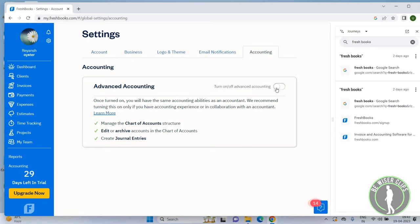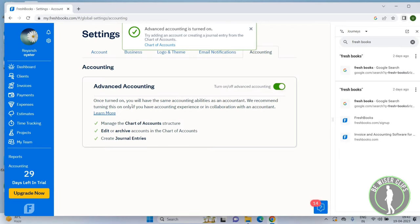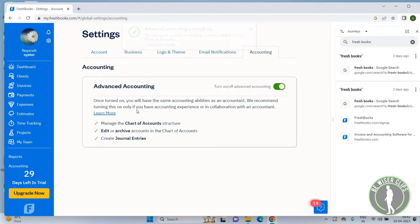Now it's activated. This means you will have the same accounting abilities as an accountant. We recommend turning this on only if you have accounting experience or are in collaboration with an accountant.